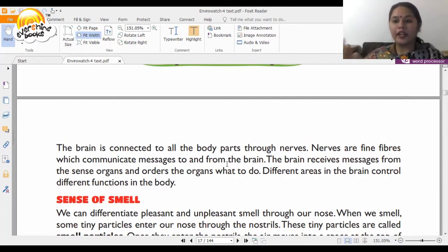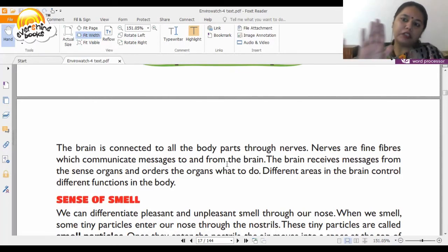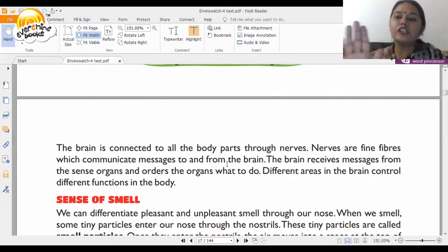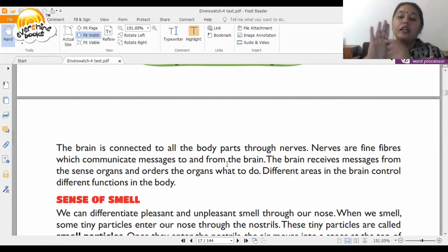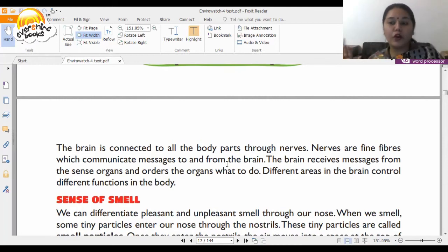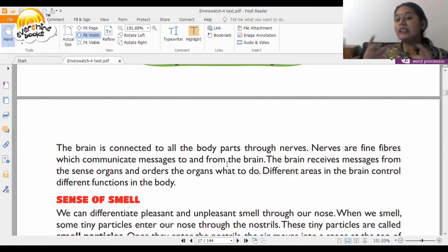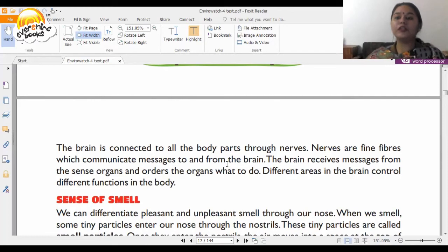Another example: you touch something hot and immediately remove your hand. The skin, being a sense organ, senses something harmful and immediately sends a message to the brain, which tells you to remove your hand. This is how the brain and sense organs coordinate with each other.